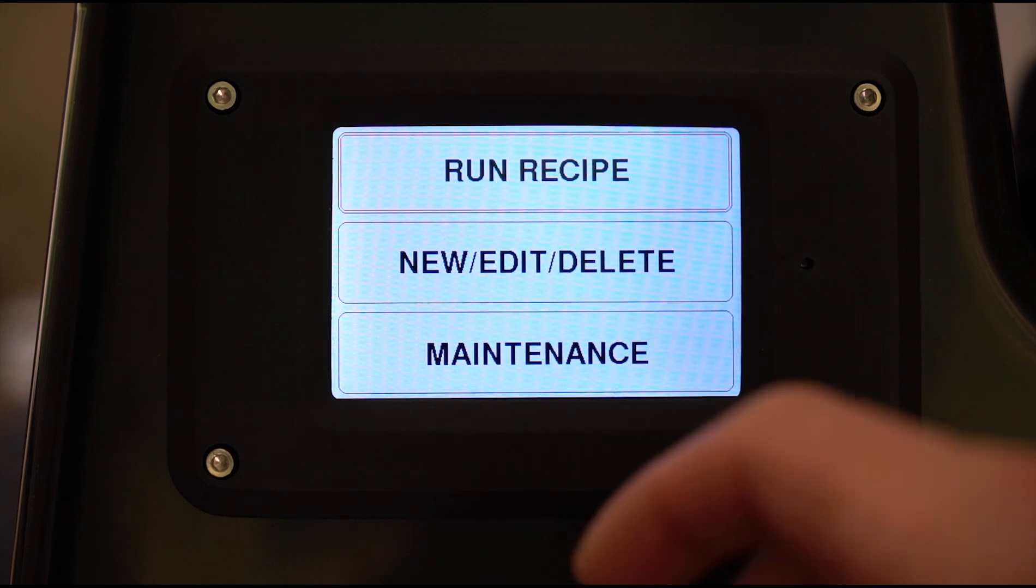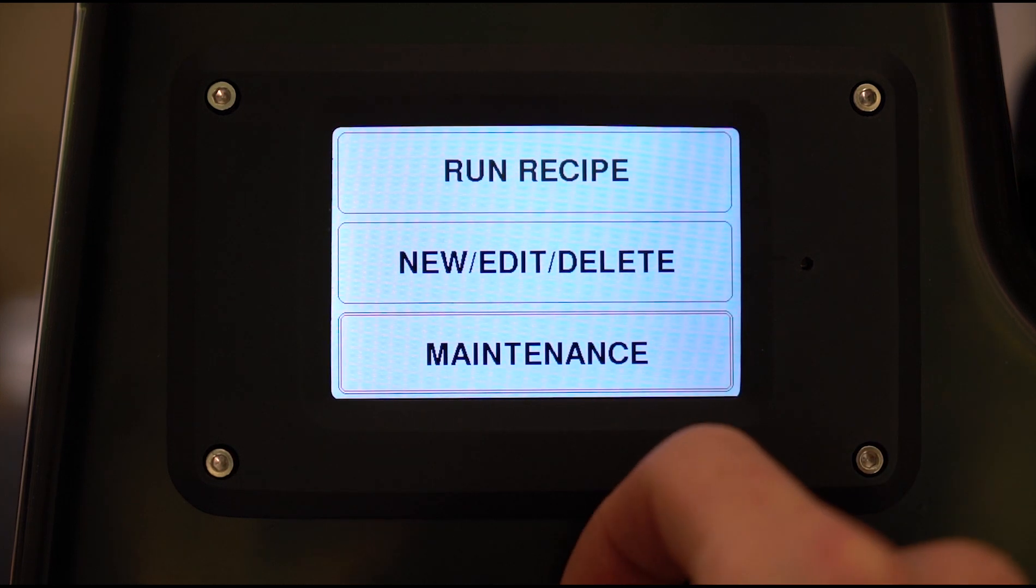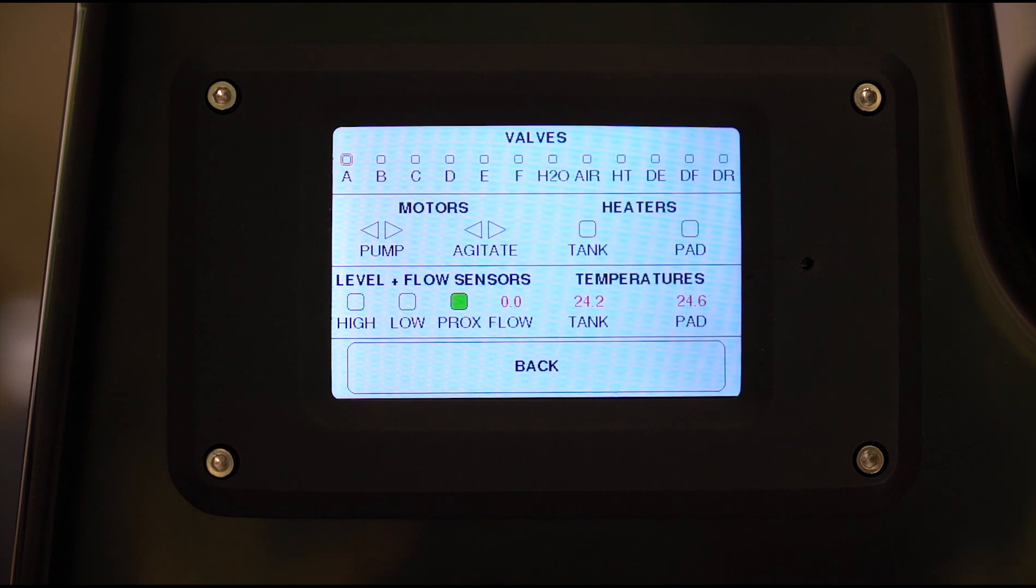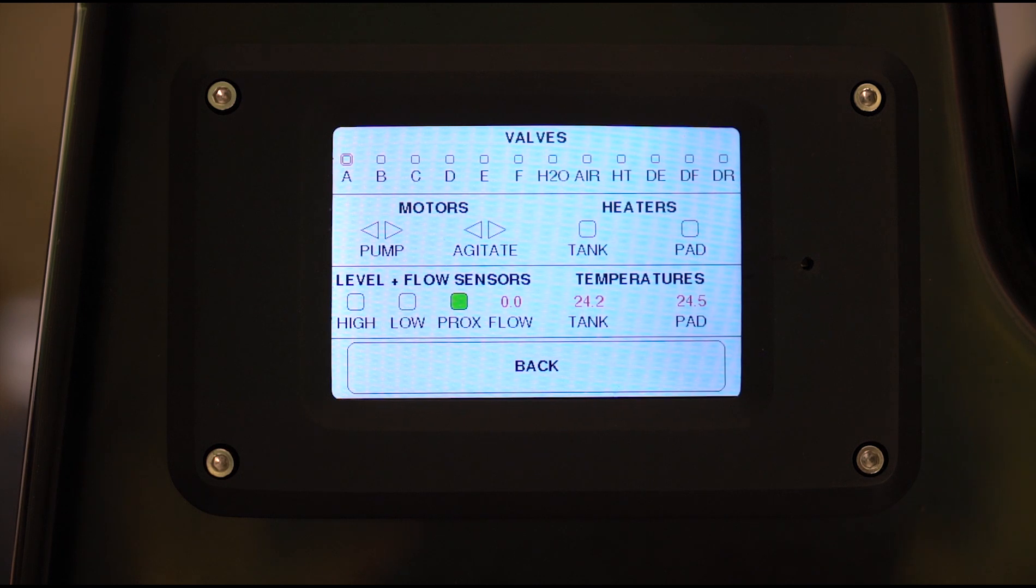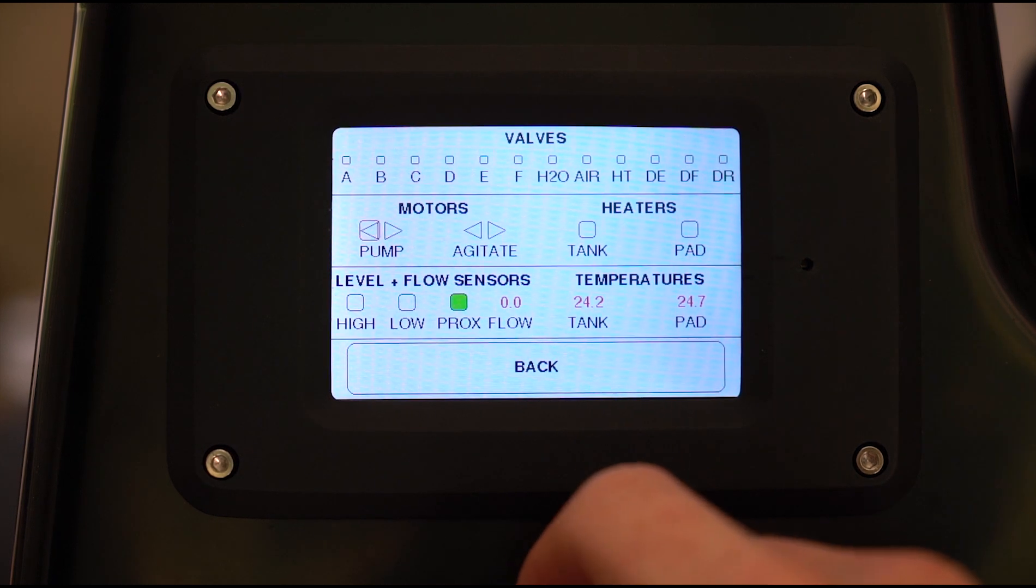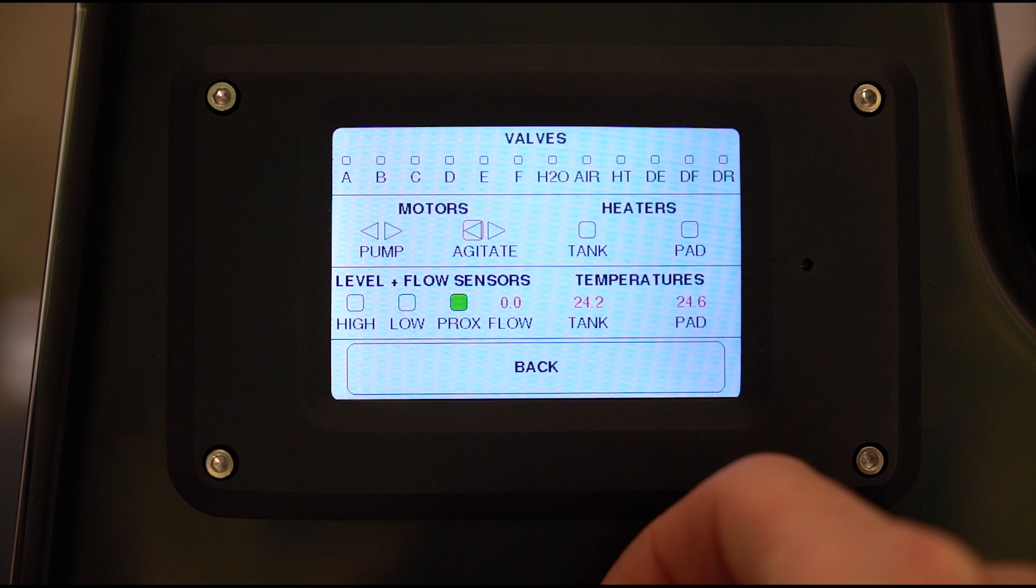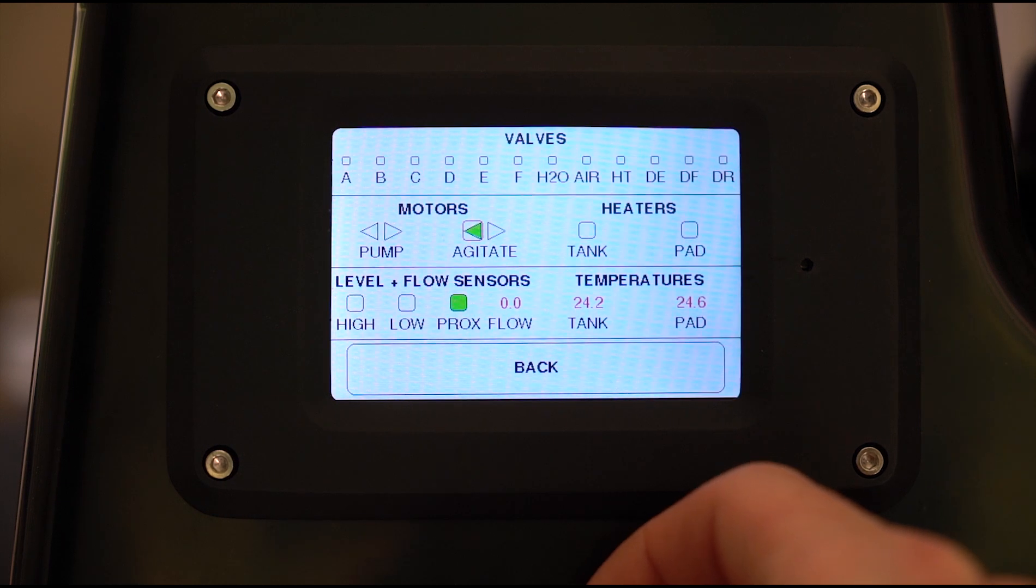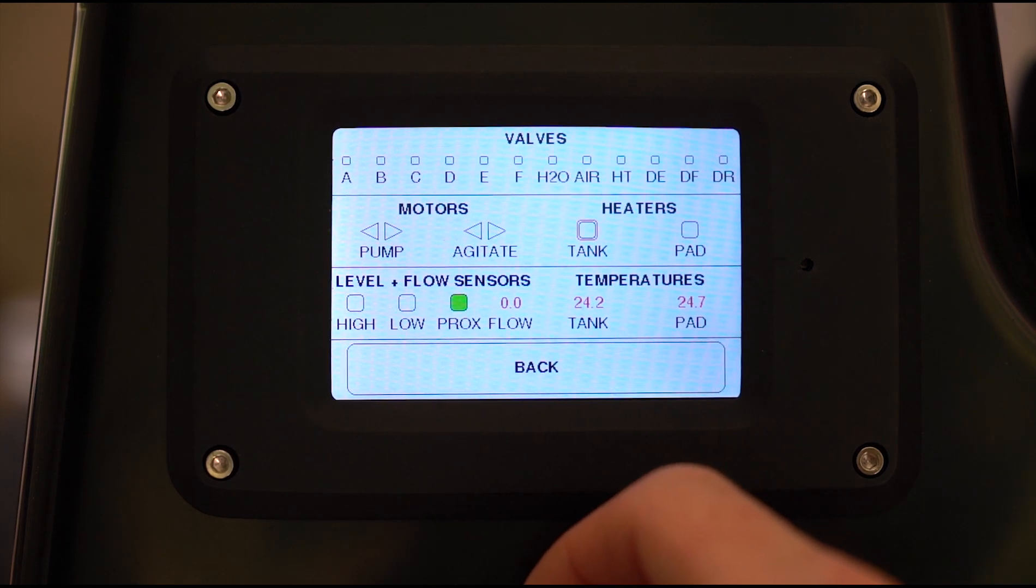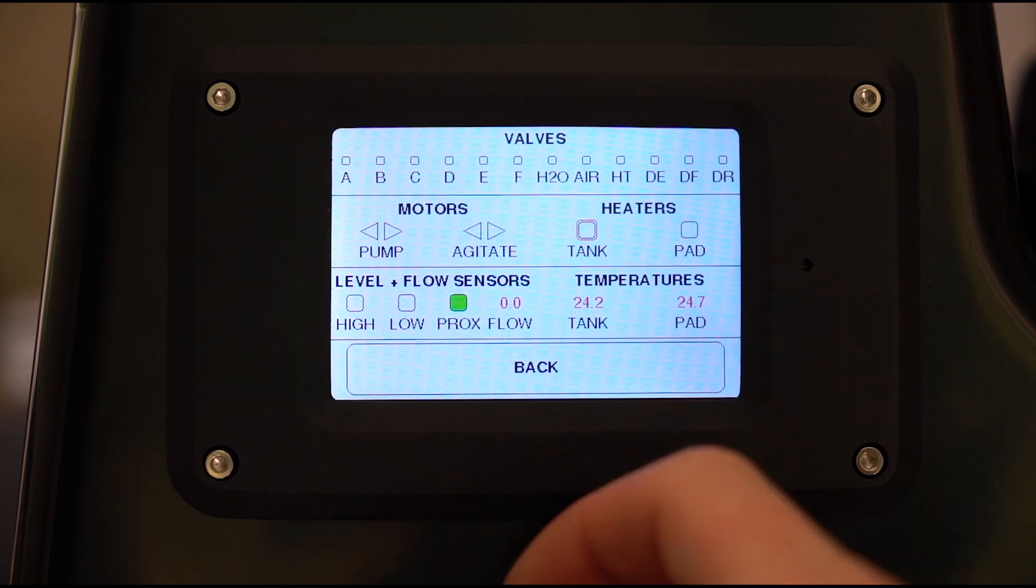I'll show you the maintenance screen first. Essentially that shows you all of the different valves, the sensors, the temperatures, etc. for the machine. If you ever have an issue that you want to troubleshoot or if you want to control everything manually, you can. I can turn on the agitation motor for example, and that will actually start the agitation motor. I can turn the heaters on, not that I will, but you see what I mean.